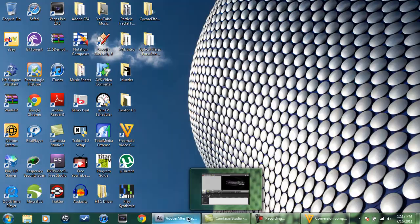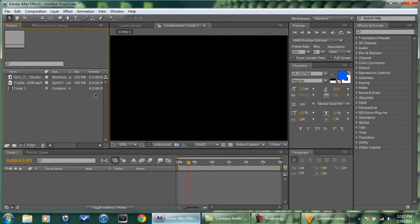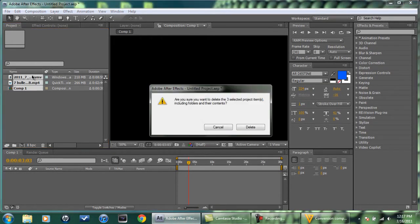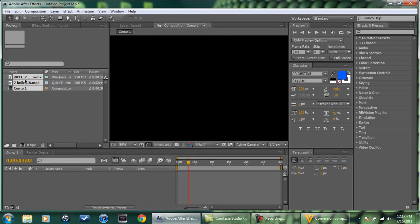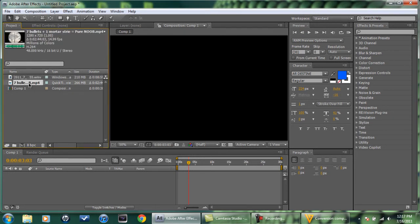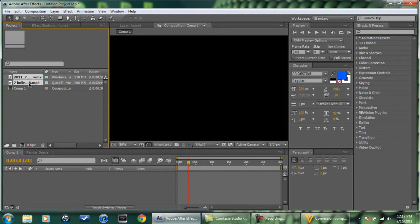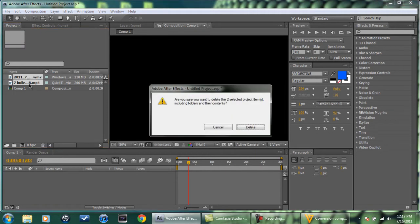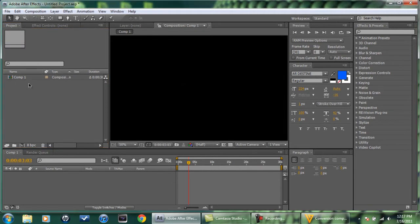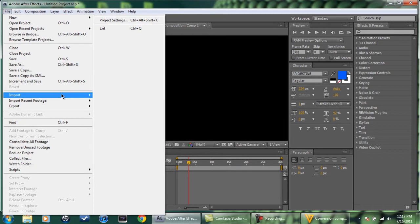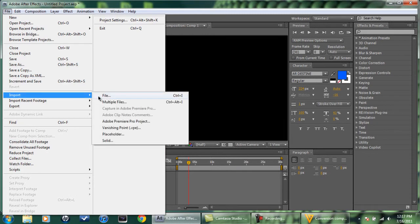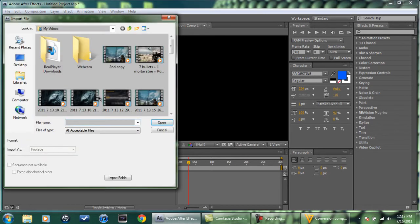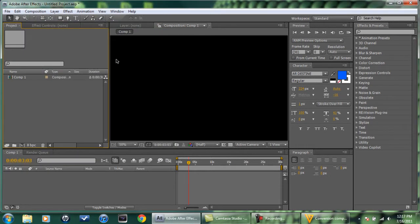We're going to go. I want to delete this. Oh wait, hold on. I don't want to delete the comp. Delete. Get file. Import. And then look for the second copy. Boom.